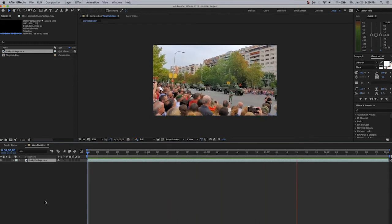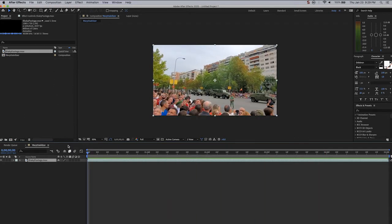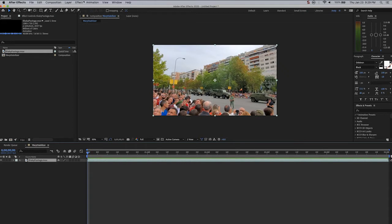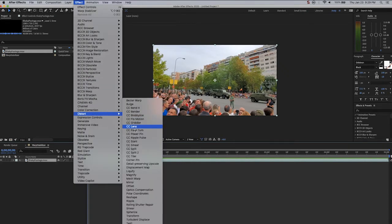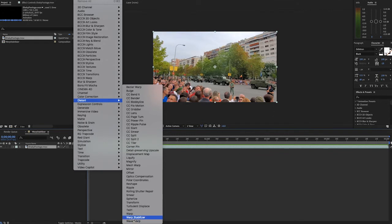So as you can see here, we're playing some shaky footage, and we're going to highlight the layer, go to Effect, Distort, and Warp Stabilizer.